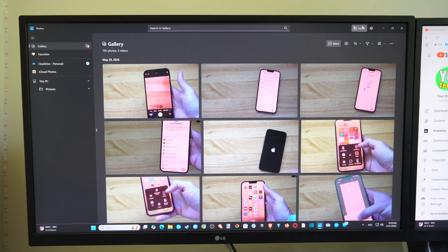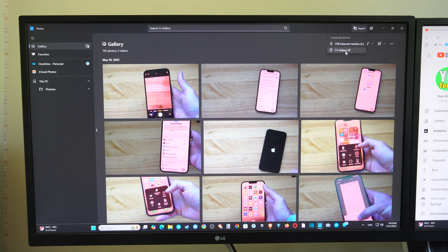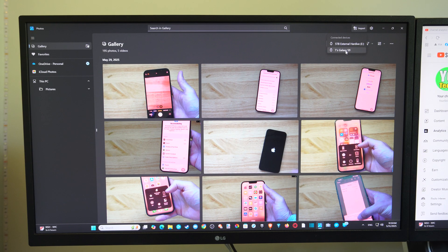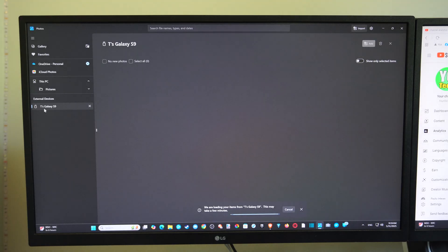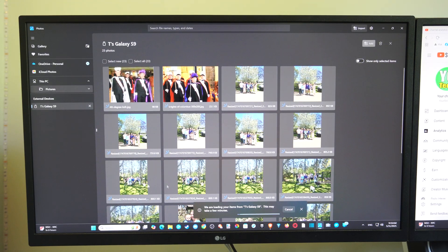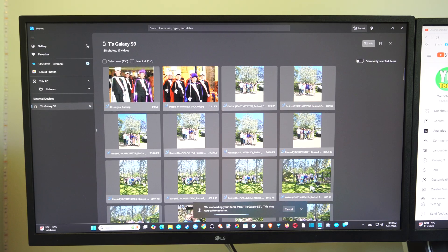Just go up to the top right and go to Import. And then select your phone name. So mine is the Galaxy S9, an older phone but still works really good. And then it's going to populate everything from your phone onto your computer.